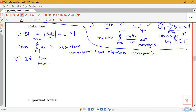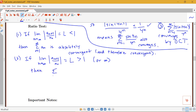If the limit as n goes to infinity of the absolute value of a_(n+1) over a_n is equal to some value that's bigger than 1 — either a finite number greater than 1 or infinity — then that tells us that the sum from n equals 1 to infinity of a_n diverges. So if the limit is less than 1 we get convergence, and if the limit is bigger than 1 it diverges.